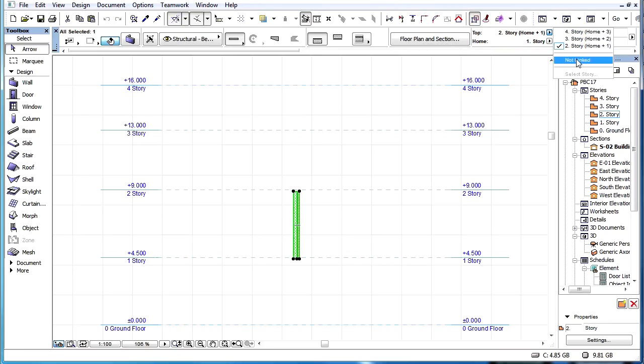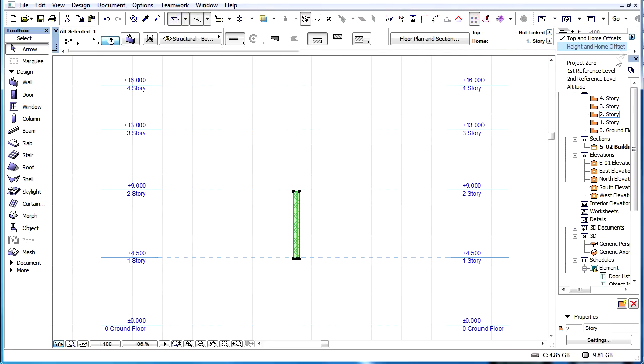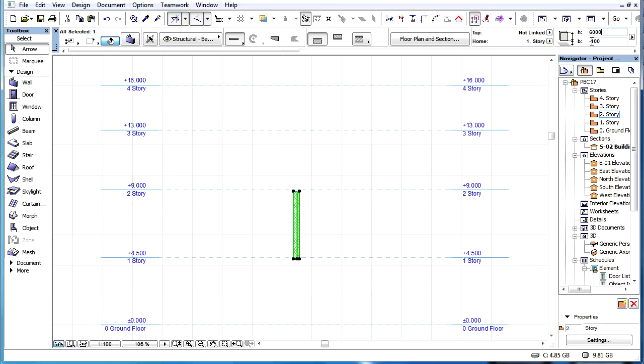When there is no Top-link defined for the element, then the height of the element will not be modified, only its vertical position will be shifted.